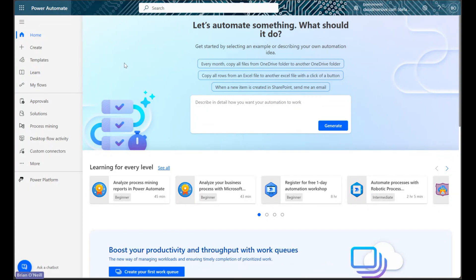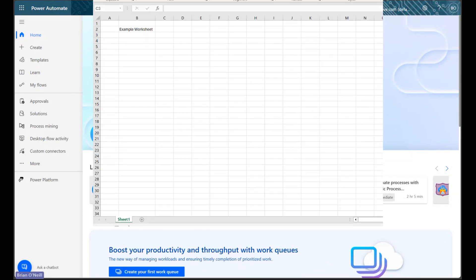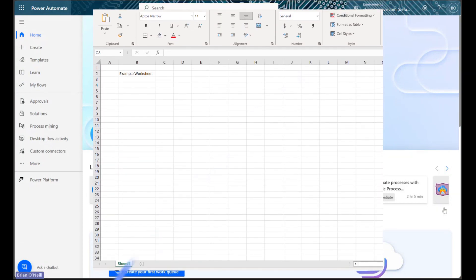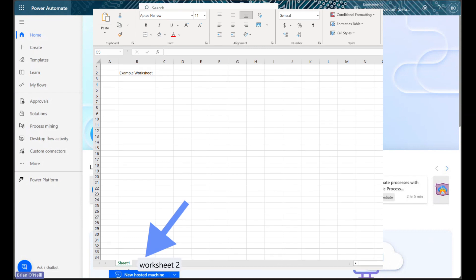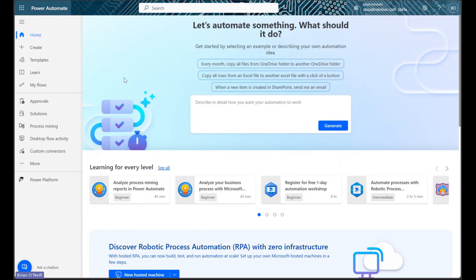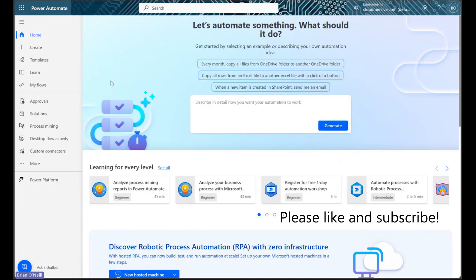Hello everyone. In this video we're going to learn an easy way to insert new worksheets into an Excel spreadsheet in Power Automate. Before we get started, it would be awesome if you could like the video and subscribe to our channel.